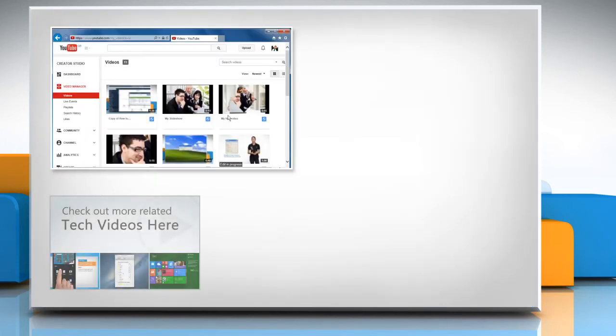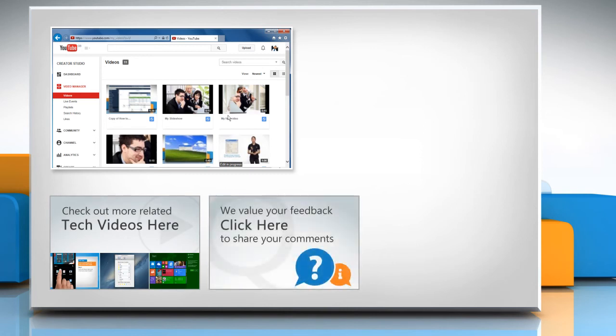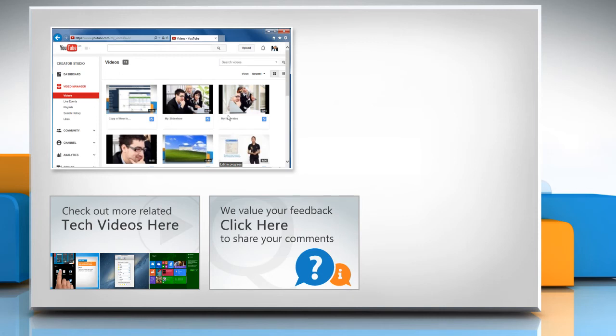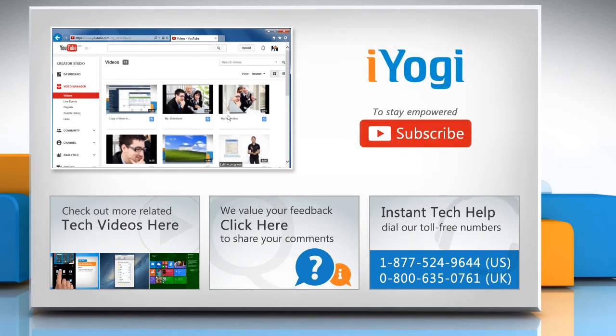To check out more related tech videos, click here. If you have any query or want to share something with us, click here. To get iYogi tech support, dial toll-free numbers. To stay empowered technically, subscribe to our channel.